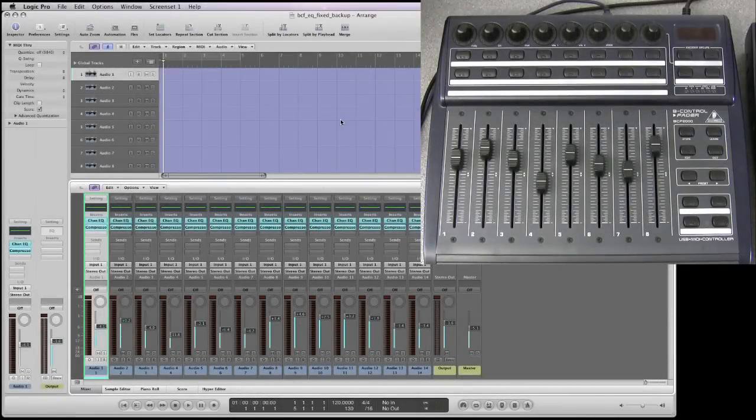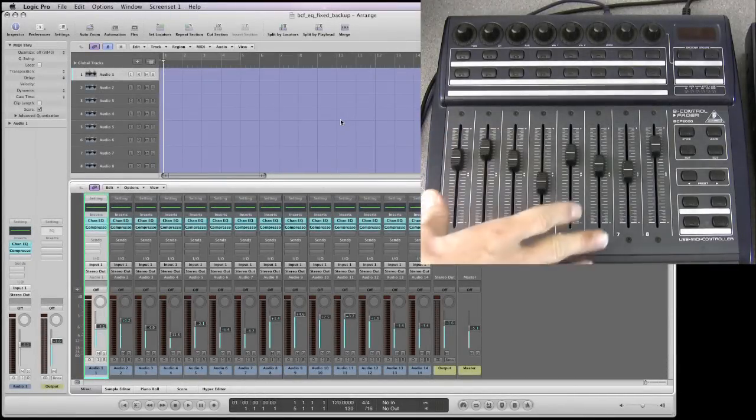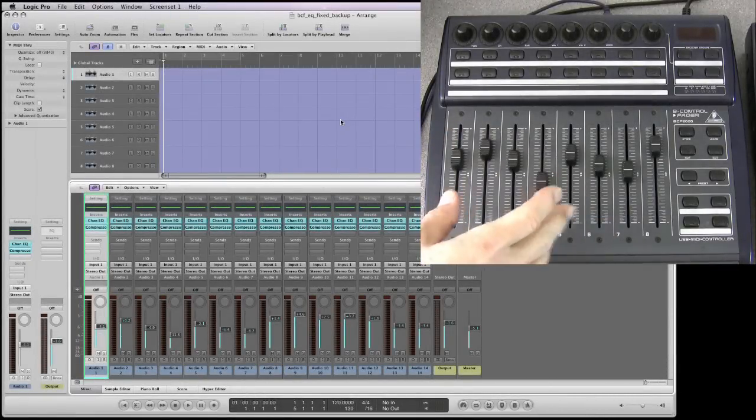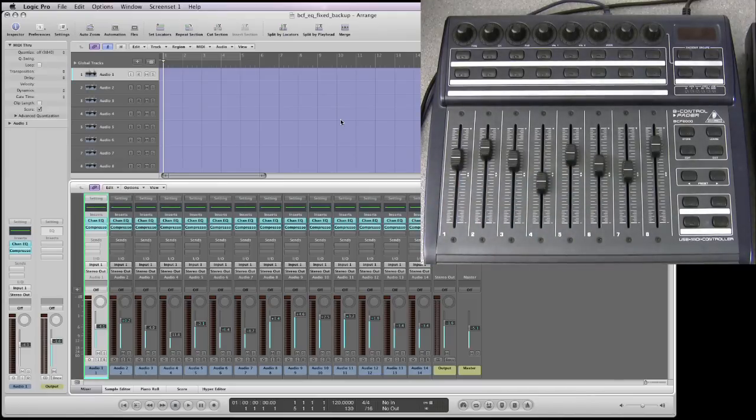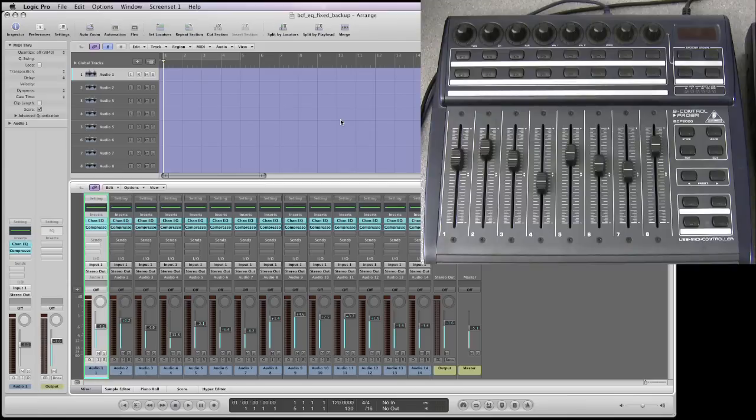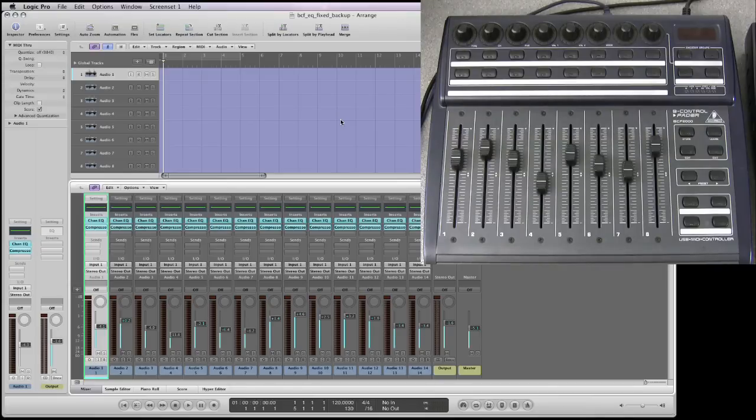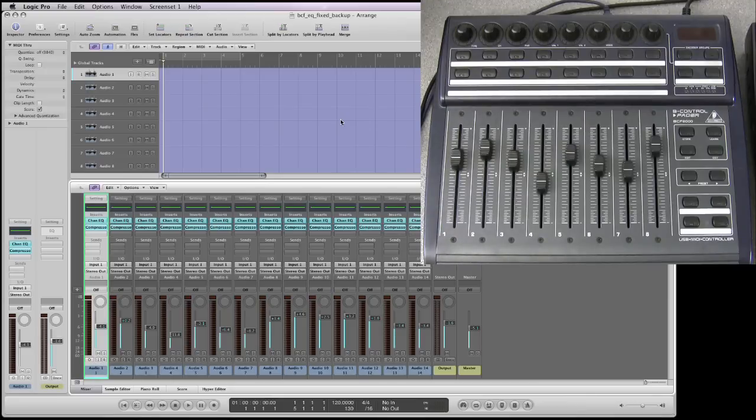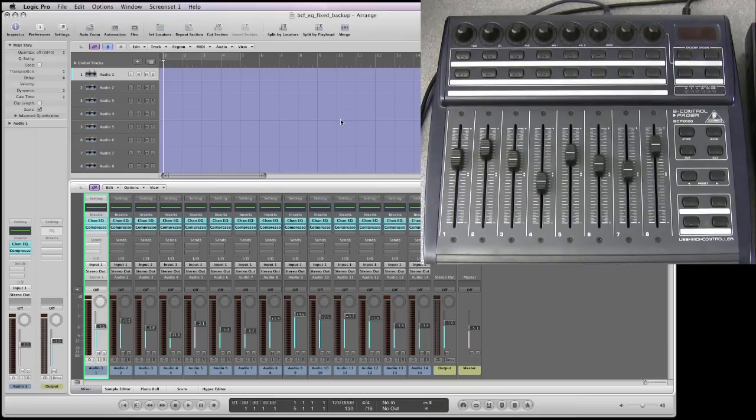Hi and welcome to this tutorial for using the Behringer BCF2000 fader control unit with Logic Pro 9, the latest version of Logic, which is Mac of course. I did do some tutorials for the BCF with Logic and Cubase when it came out some years ago. They were low quality and obviously times have moved on since then, so they're out of date. So we're revisiting this. I'm going to do a whole new tutorial specifically for Logic in good quality video bringing everything up to date.